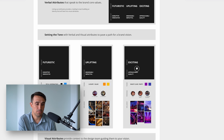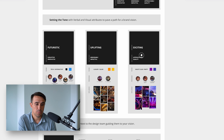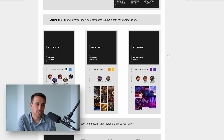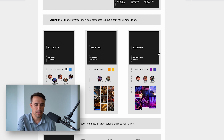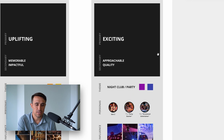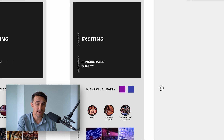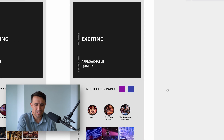Now that we have our verbal attributes, we can apply themes, personas, and influences. These additions will help designers hone in on the brand vision, better understand the target market, and build momentum in the design process. Let's look at exciting.